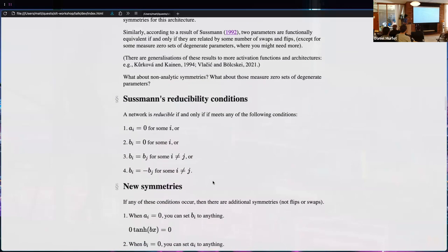A network is reducible if and only if it meets any of the following four conditions: (1) any unit has an outgoing weight equal to zero; (2) any unit has an incoming weight equal to zero; (3) any pair of distinct units has the same incoming weight; or (4) any pair of distinct units has the same incoming weight but one is negated.